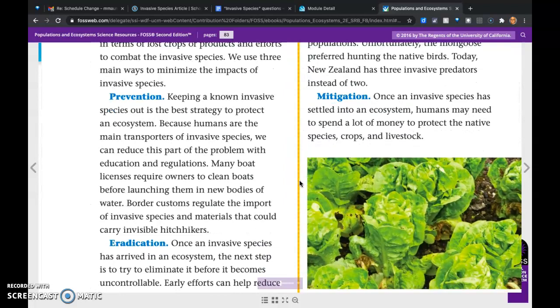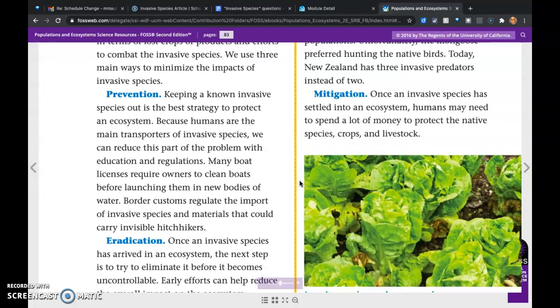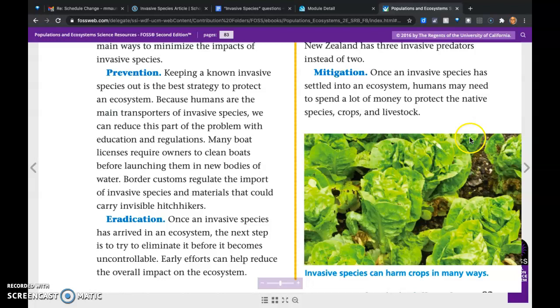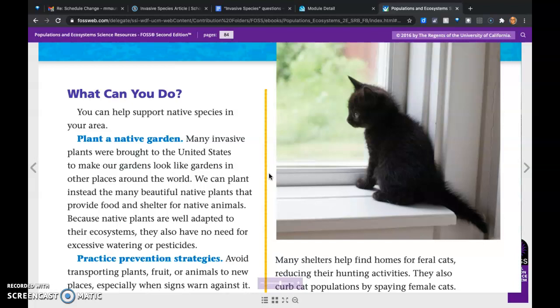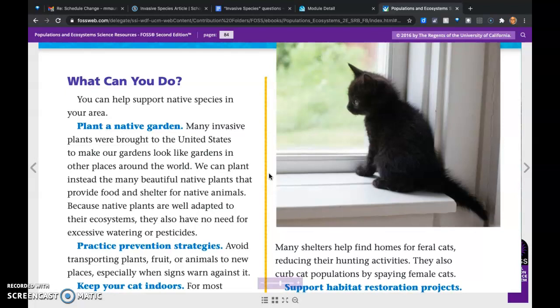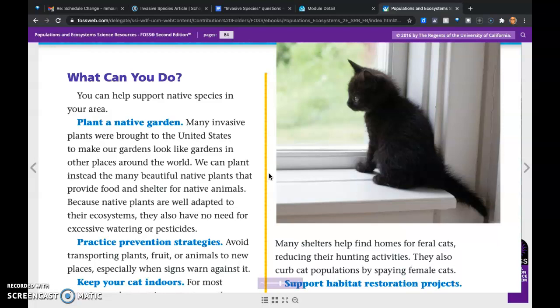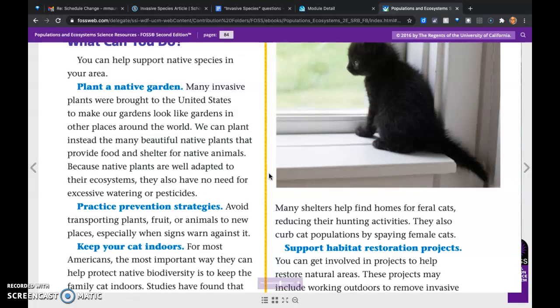Mitigation: once an invasive species has settled into an ecosystem, humans may need to spend a lot of money to protect native species, crops, and livestock. You can help support native species in your area by planting a native garden. Many invasive plants were brought to the United States to make our gardens look like gardens in other places around the world. We can instead plant the many beautiful native plants that provide food and shelter for native animals. Because native plants are well adapted to their ecosystems, they also have no need for excessive watering or pesticides.